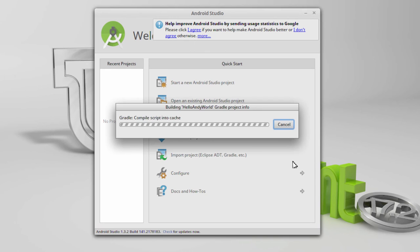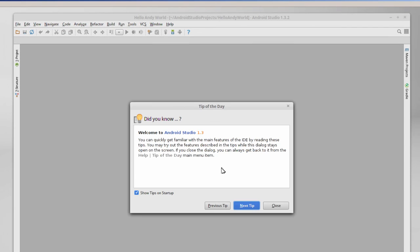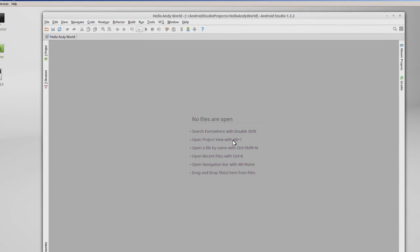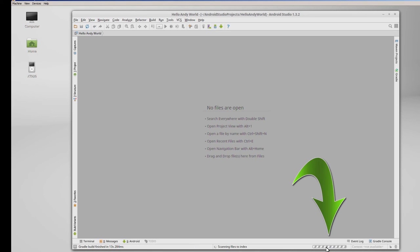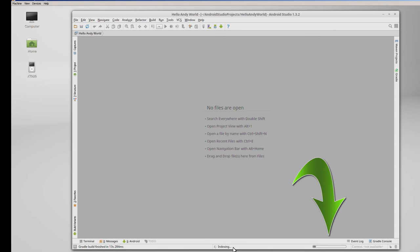Now Android Studio is using Gradle. Finally it opens up, but we're not ready yet — there's a tip of the day which I'm going to close. You'll notice at the bottom two processes are running. It's going to take a while to bring up HelloAndyWorld. We're scanning files to index and updating indices. The first time you run it, it's going to take a little bit longer. I recommend waiting for all this indexing to finish before you try to work, especially the first time through.